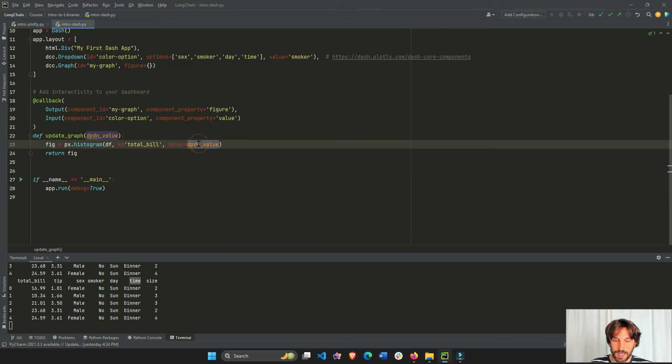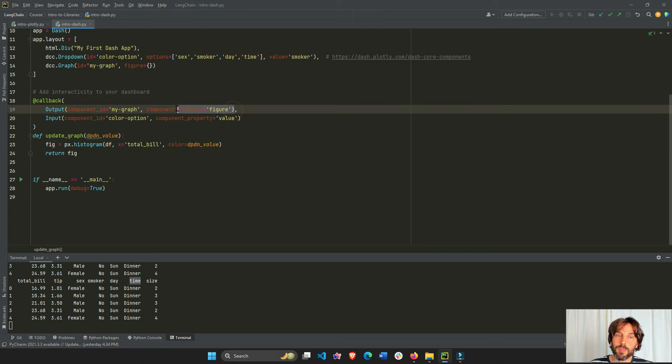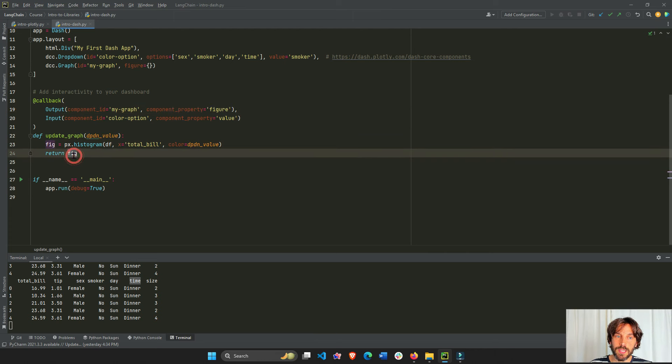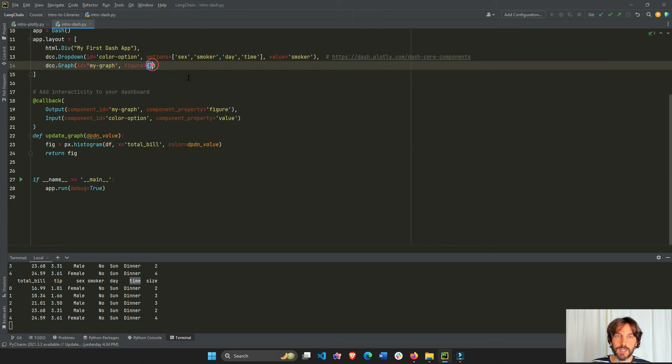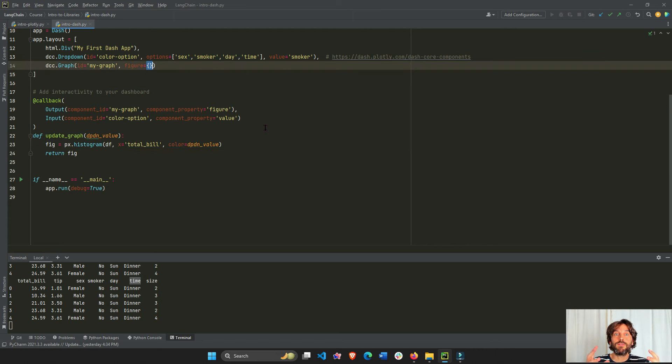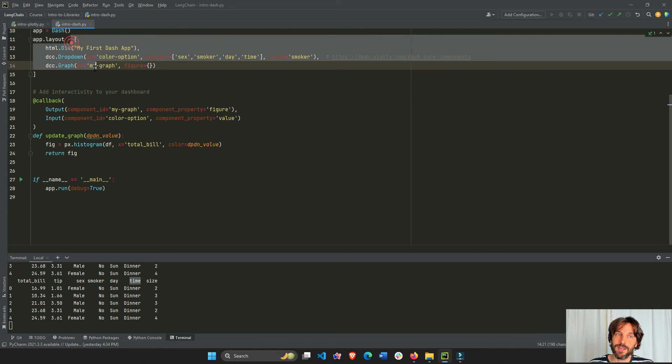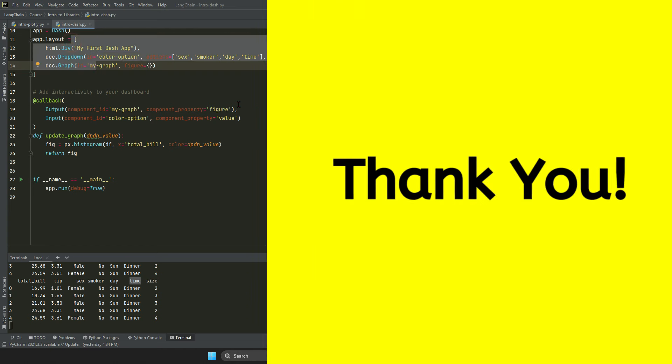We'll assign day to the color, and now we build a figure, and we're going to return the figure to the figure property of the output. So all of this right here, this histogram, is actually being returned to this figure property right here. This is the main function of the callback, to create the interactivity between certain components inside the layout.